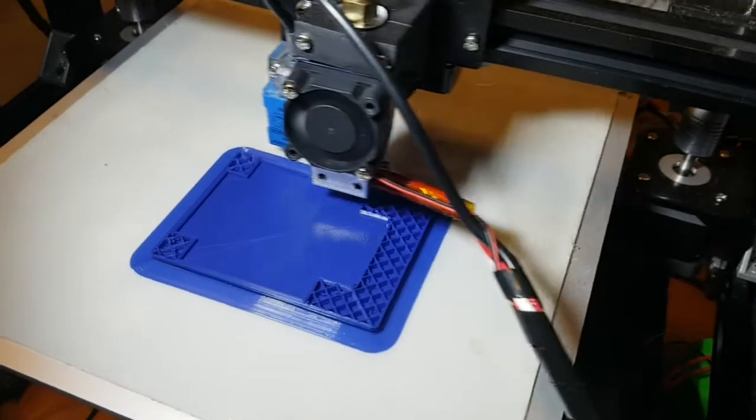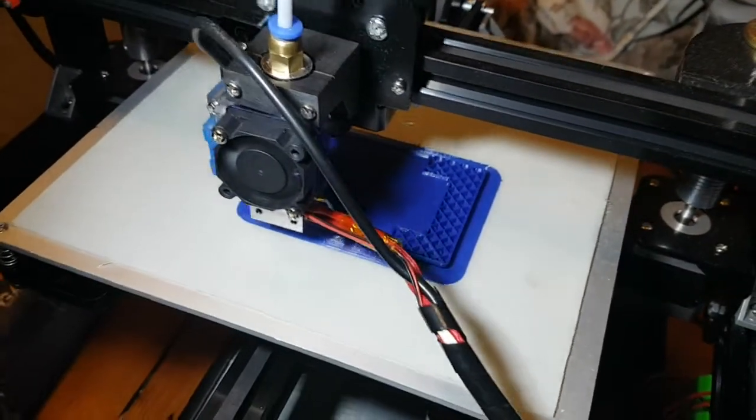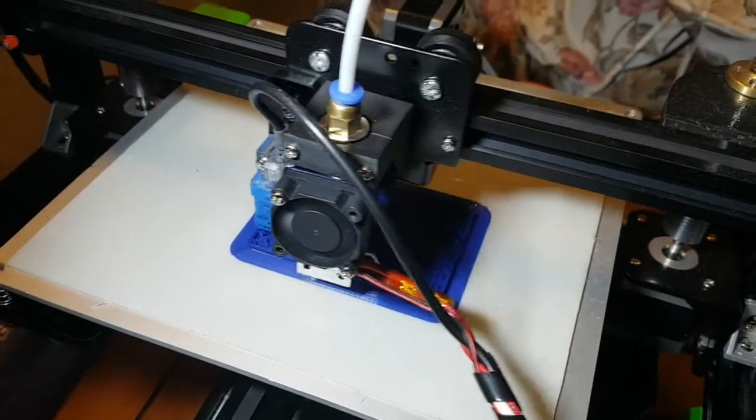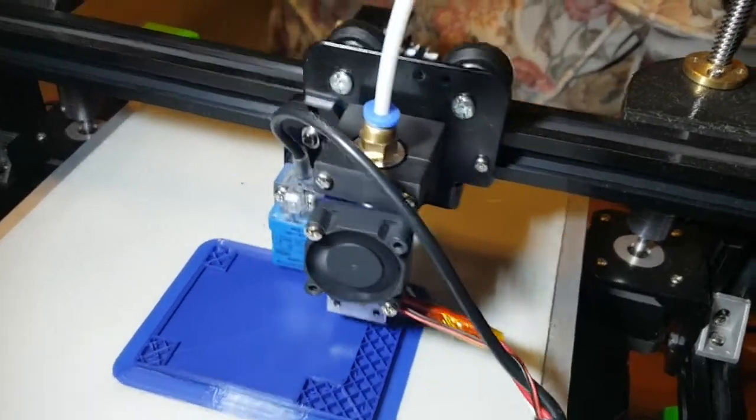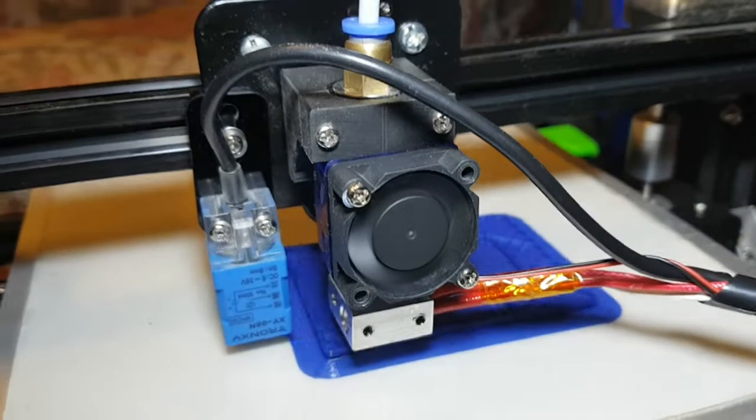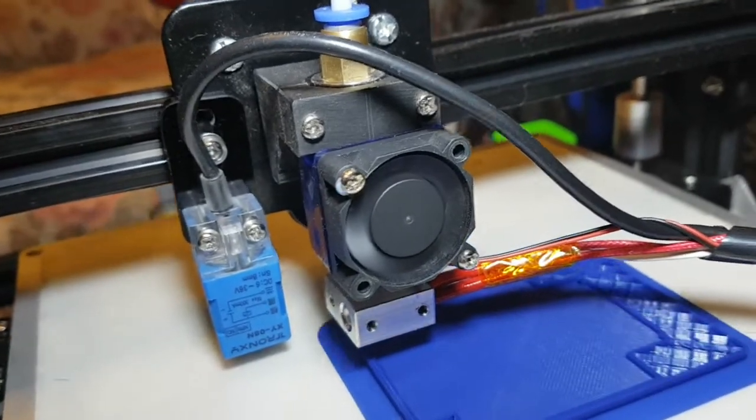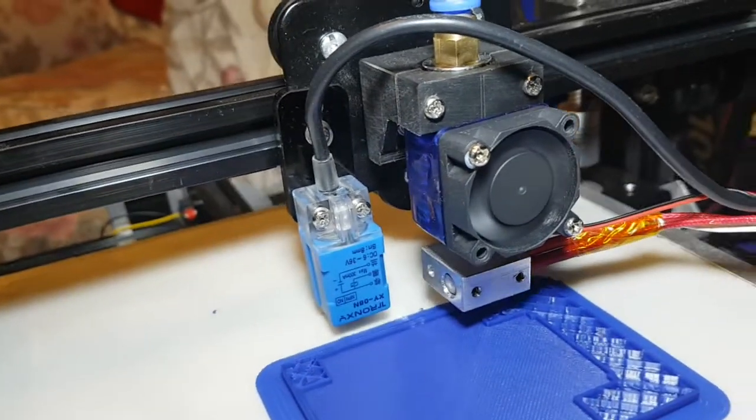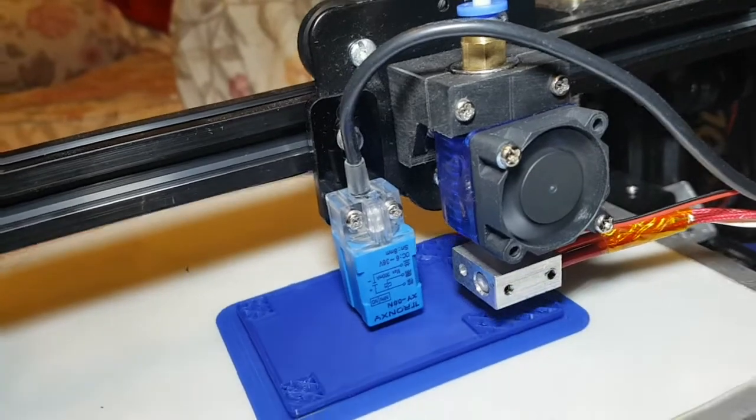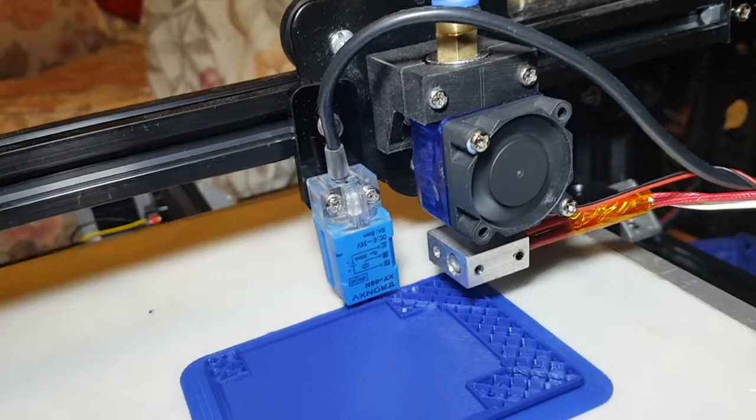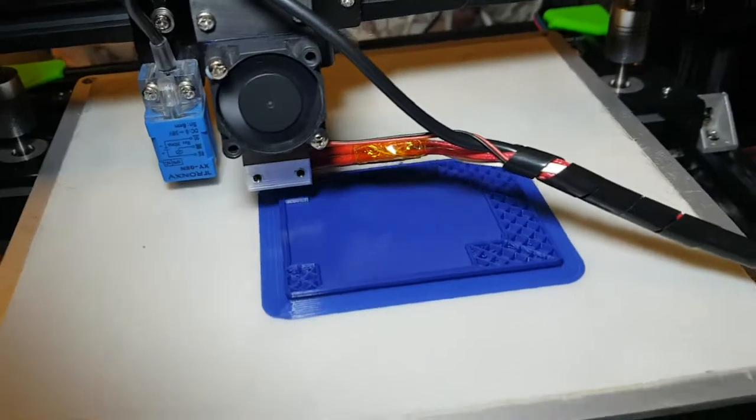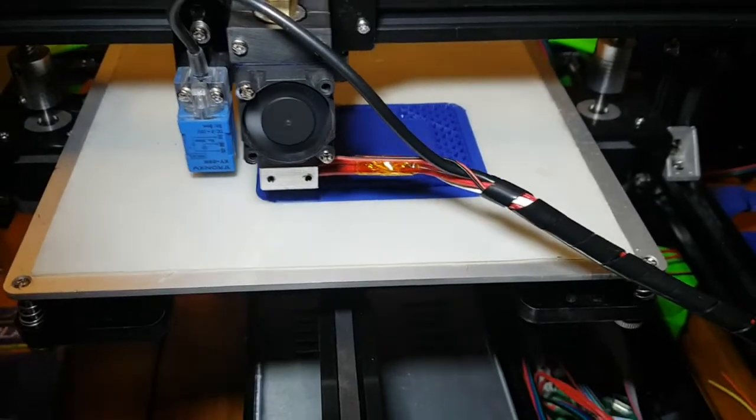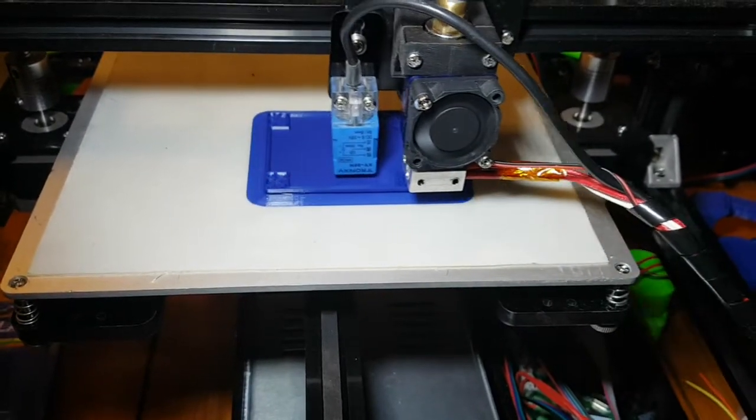That's the Tron XY X3A doing its stuff, modified with an e3d hot end and soon to have its own cooling fan. That's the end of the day folks.